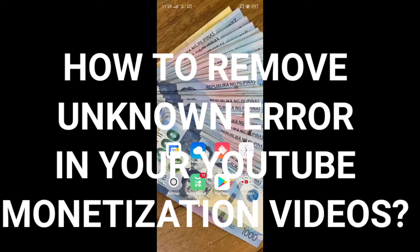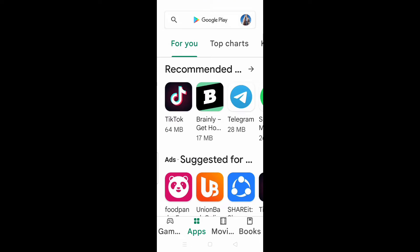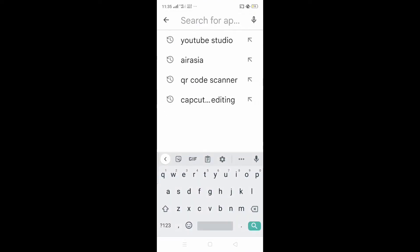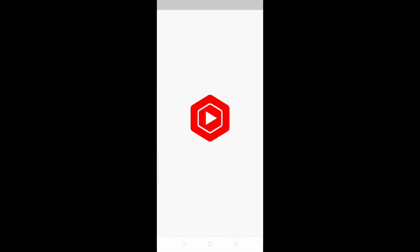How to remove unknown error in YouTube monetization. Search for the Play Store, then search for YouTube Studio, then open it.